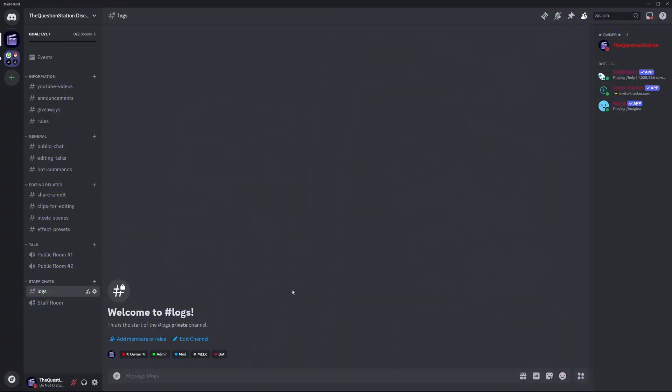First open the chat where you want to create the poll. This can be in a server channel, a direct message or a group chat.